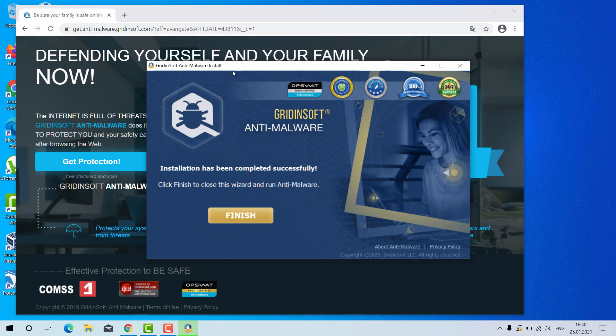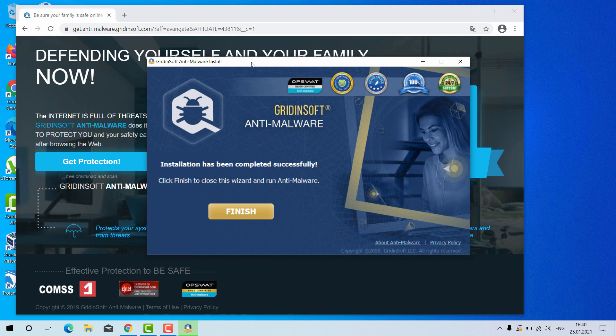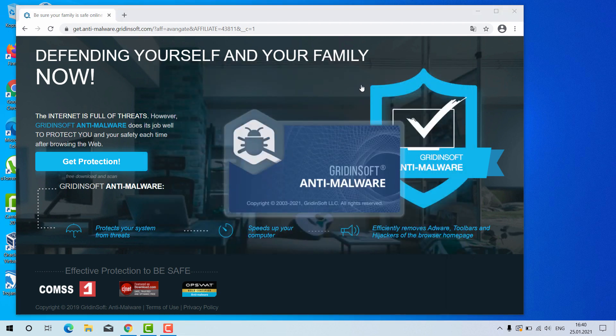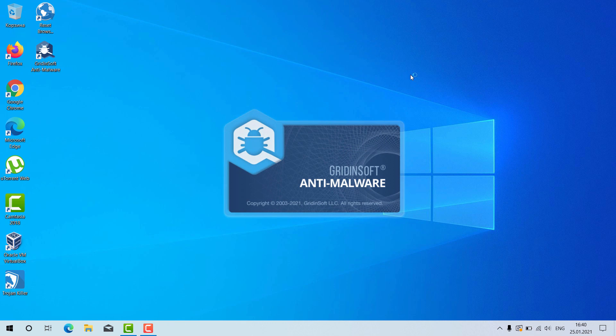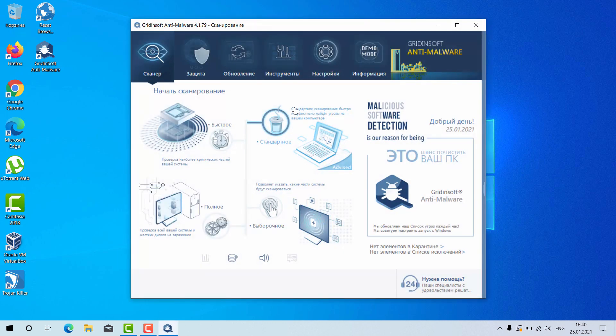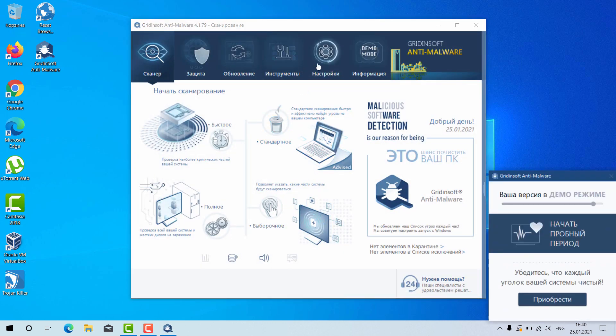GridinSoft Anti-Malware will help you very well in this case. Click on Finish after it was successfully downloaded and installed. This is the way the program looks like.